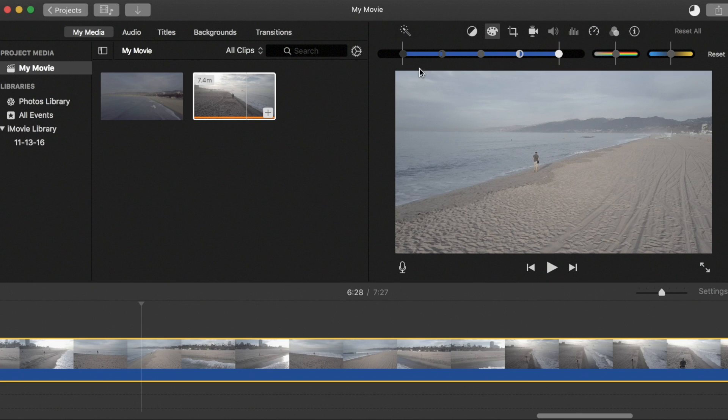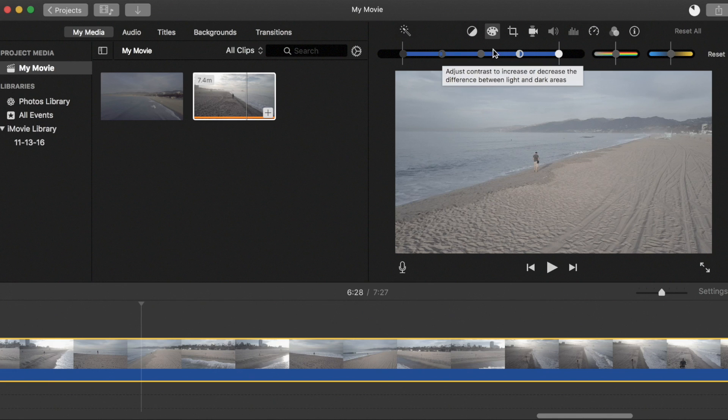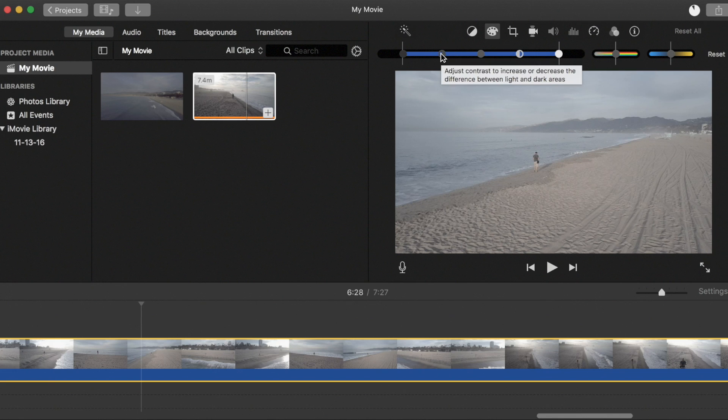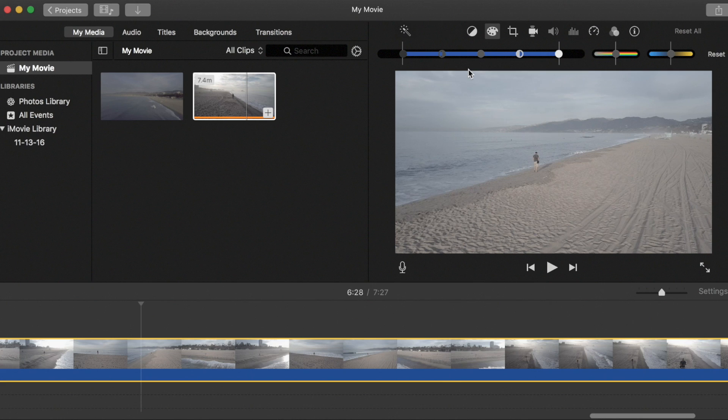And then you have your blacks, your mids, your highlights, and then these two sliders here will adjust your contrast over the entire image. That's it, there's not a lot more you can do besides play with those three sliders.